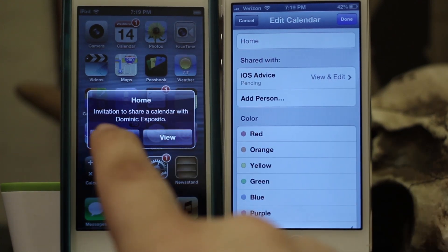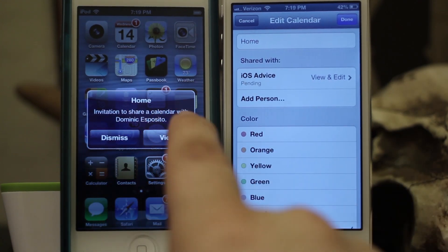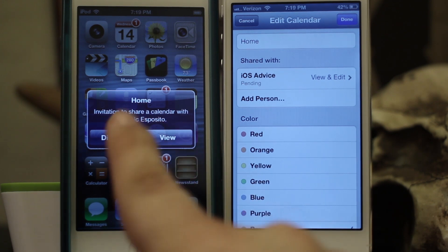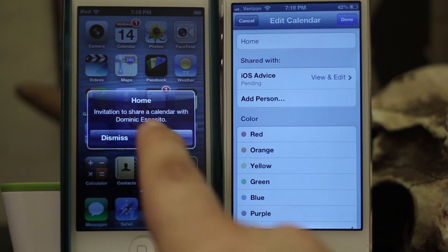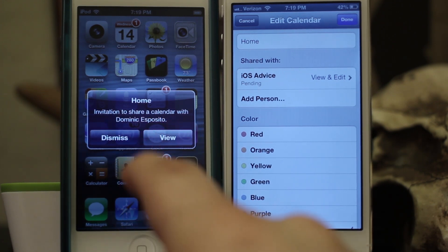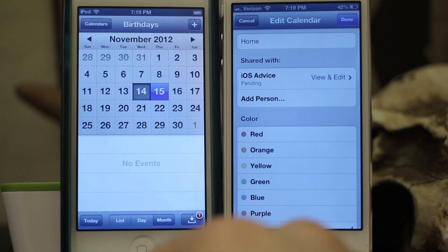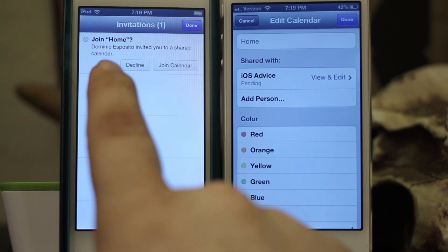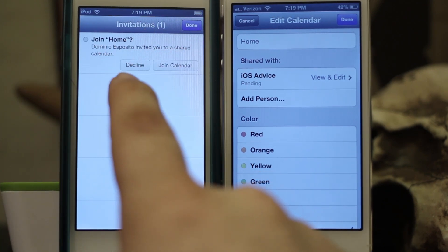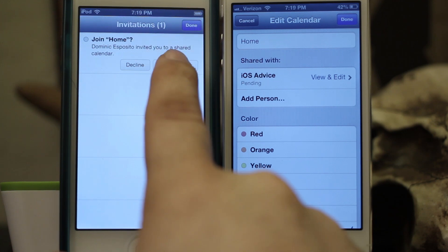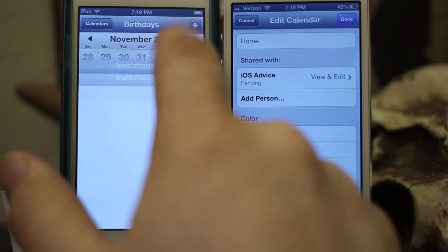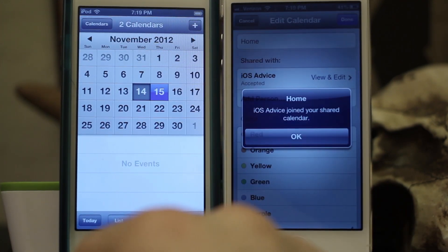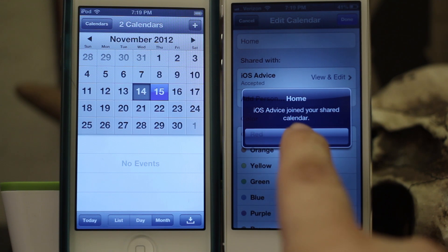The other person will receive an email letting them know they have a shared calendar. What's great about iCloud is you'll get a little notification if it's being shared with an iCloud calendar, informing them that you're sending an invitation to share a calendar. We can go ahead and view this invitation — down in the bottom corner there's an Invitations button. Tap on that and you can see that Dominic Esposito invited you to a shared calendar, and you can tap Join Calendar.